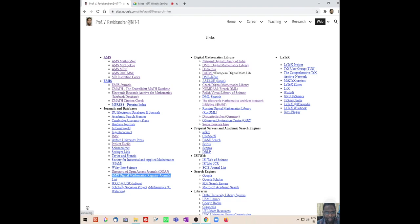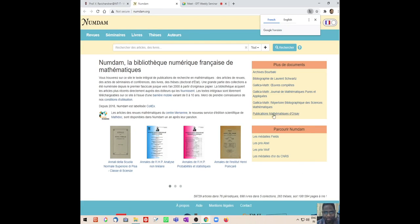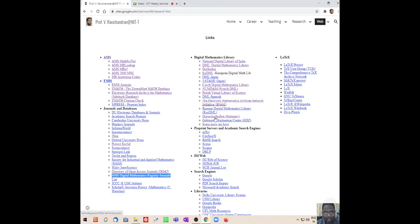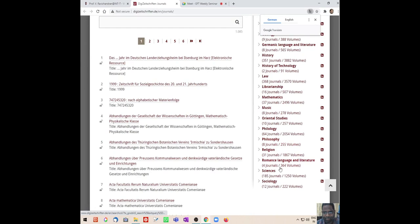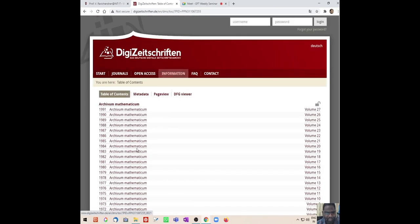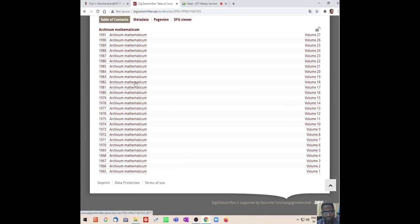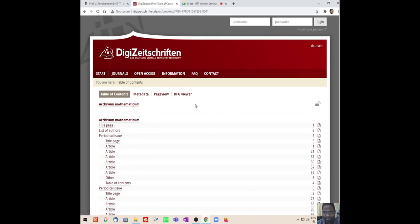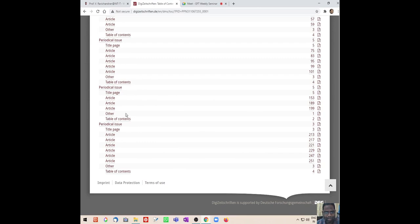There are two libraries from Japan: one is DML Japan and another is J-STAGE. Similarly, Czechoslovakia has the Czech digital library. There is a French DML called NUMDAM - they have a digital library with many journals available. If you know a journal is coming from a particular country you can go to the respective library and get it. There is also one for Germany - whatever papers they have written, you can get them from the German library. For mathematics there are 37 journals with 2,496 volumes; even very old journals from 1965 onwards are available.